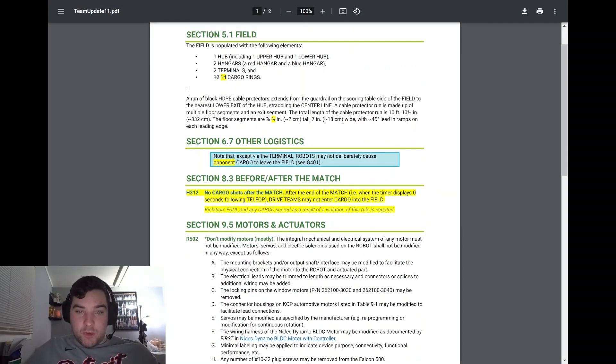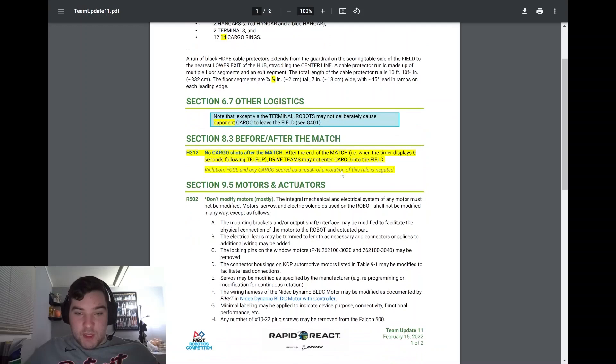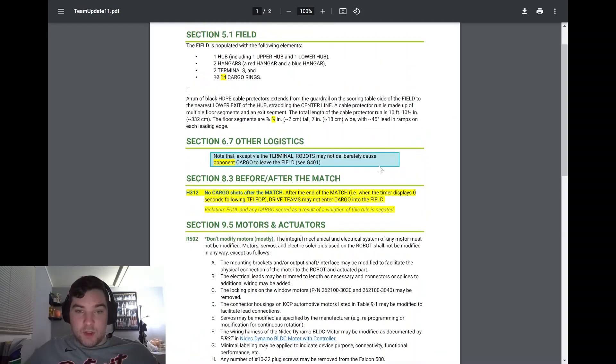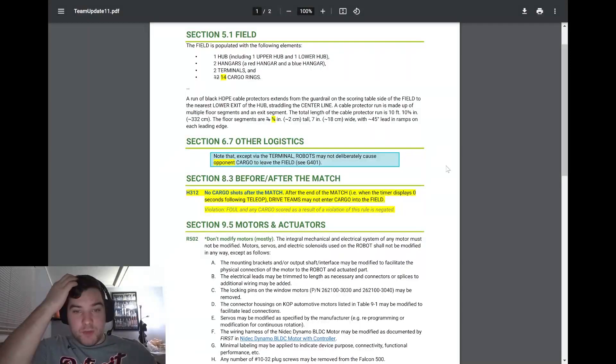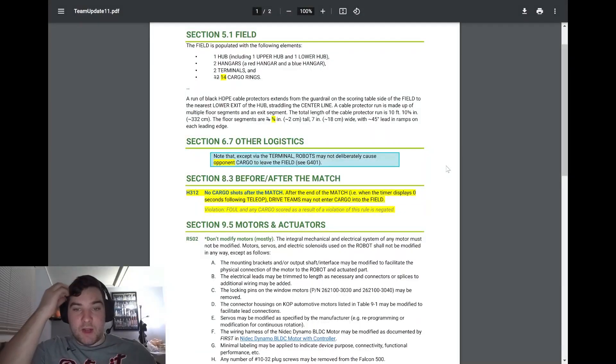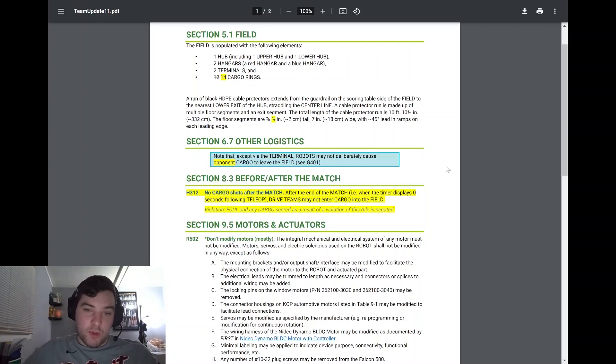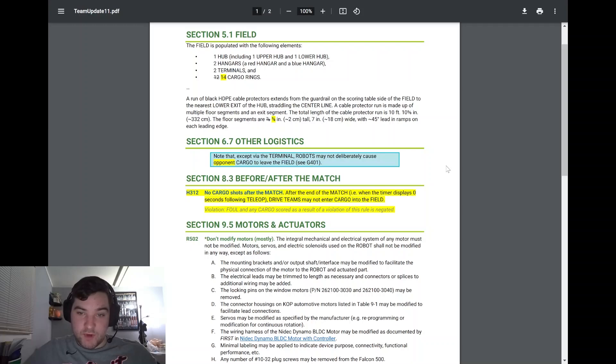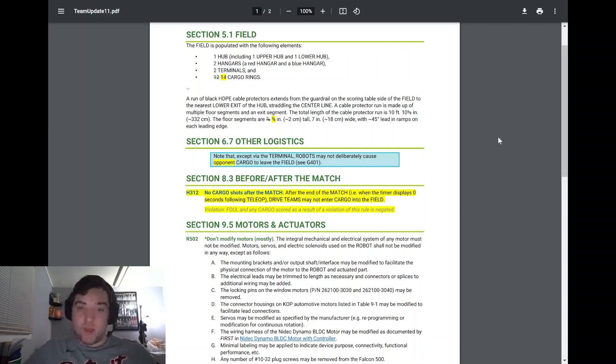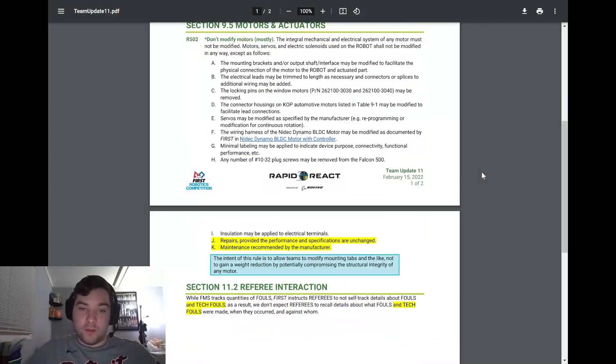Section 8.3 adds H312 that says no cargo shots after the match. After the end of the match when the timer displays zero, drive teams may not enter cargo into the field, whether that be human player or any sort. The violation is a foul and any cargo scored as a result of this violation is negated. So important to note that as well.